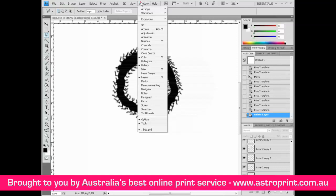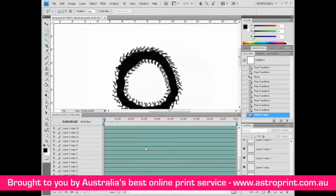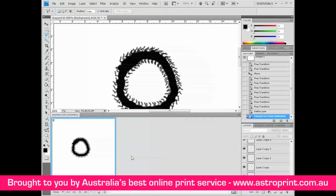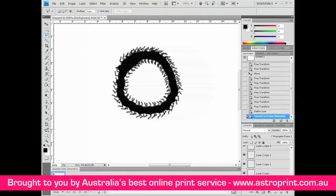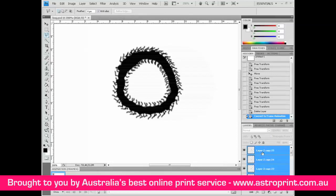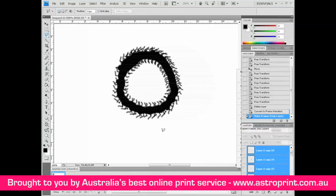Go to Window and select Animation. If you have Photoshop CS4, click on this button. Select all layers, click here, and choose Make Frames From Layers.